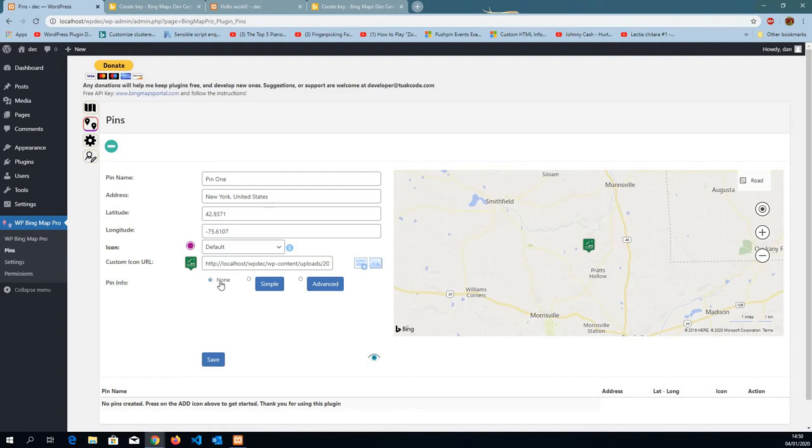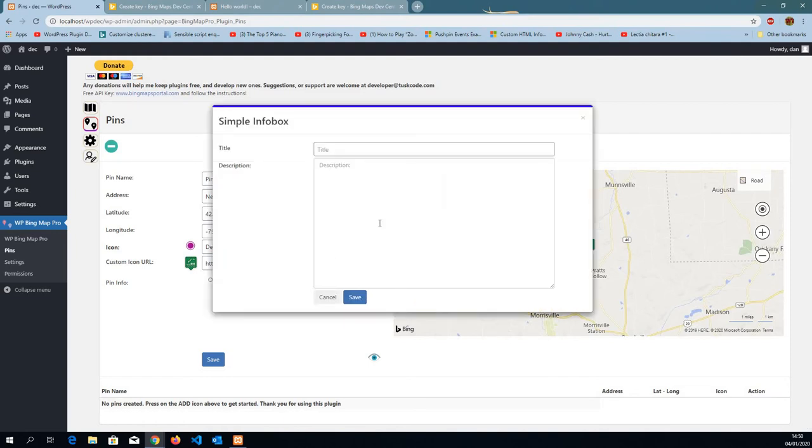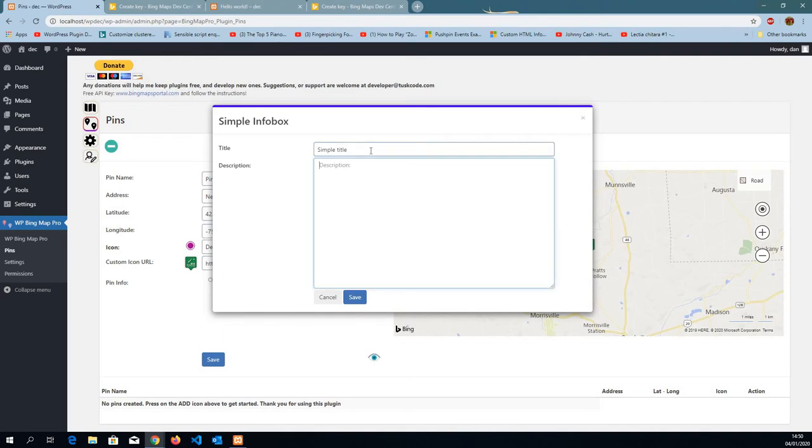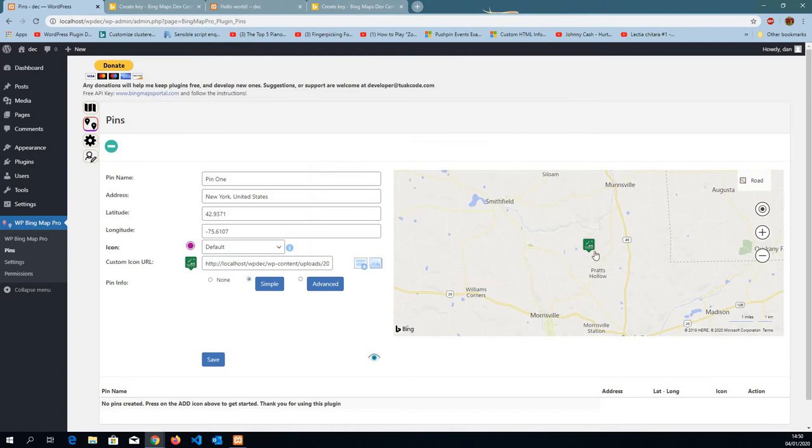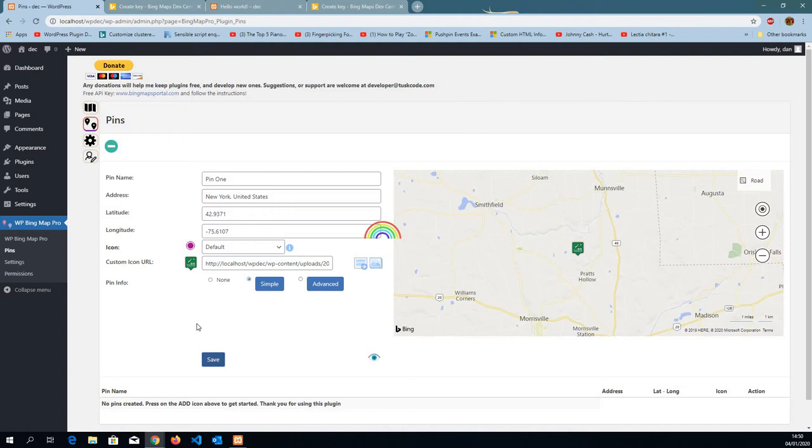Then it comes the info box. The info box, we can have none, which is going to display nothing when you click on the pin or when you hover. You can have a simple or you can have an advanced. I'm going to have a simple one for this pin. If I'm going to click on the pin, it's going to show me a simple info box. Save.